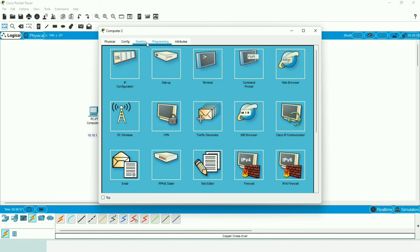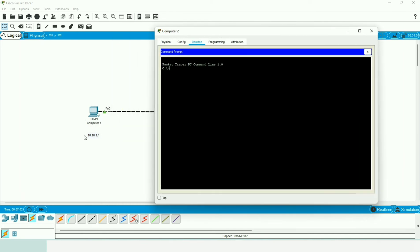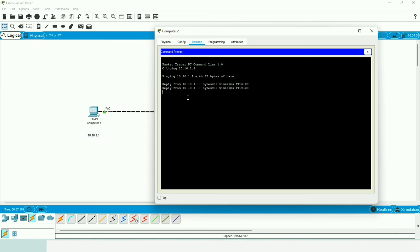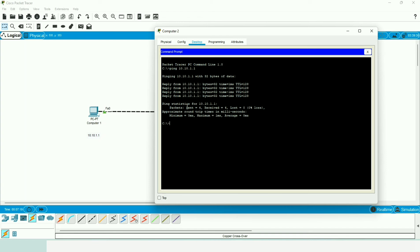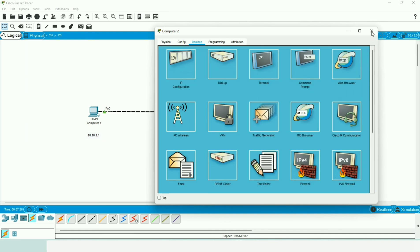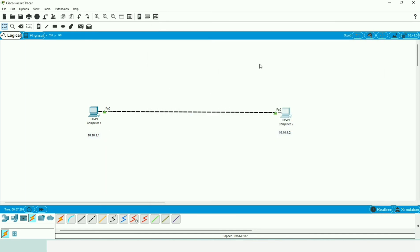We will do the same from Computer 2. Opening the command prompt on Computer 2, our destination is now Computer 1, so we type: ping 10.10.1.1 and hit Enter. The result shows 4 packets sent and 4 received, confirming the connection is working from both sides.